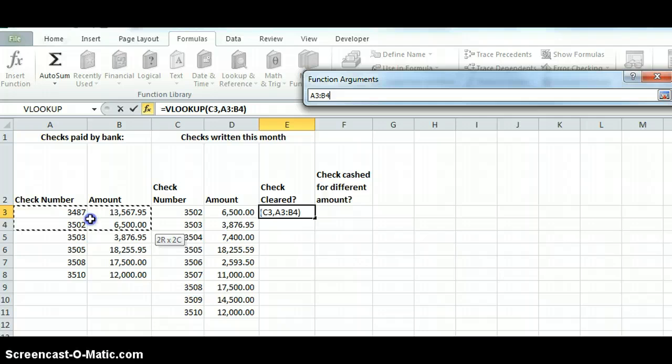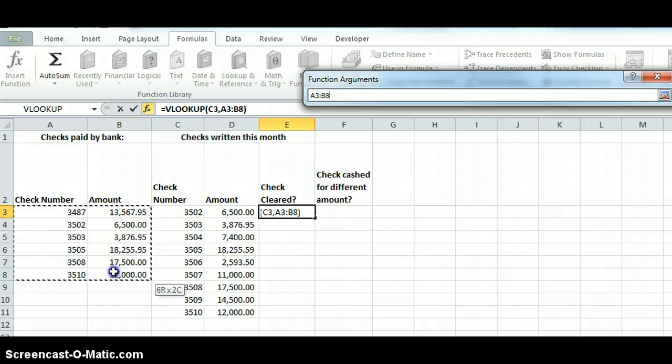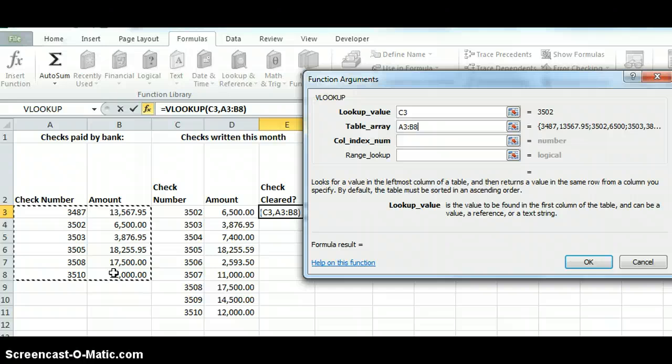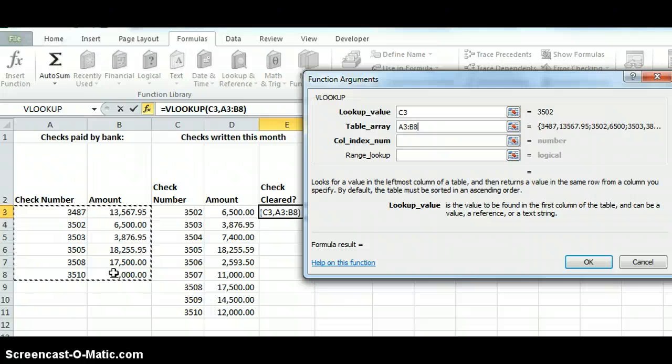So I'm going to say I'm going to use this section here. This is where I'm at. So it's checking the range from A3 to B8. So that's where my table's at. I want to make this absolute so I can copy the formula.